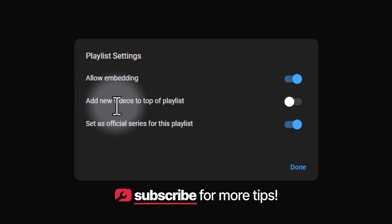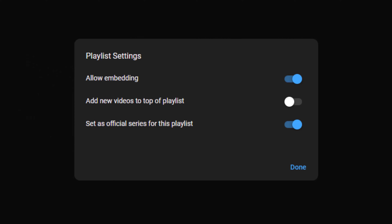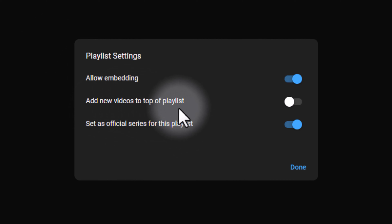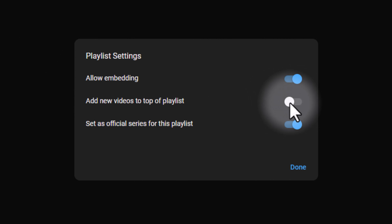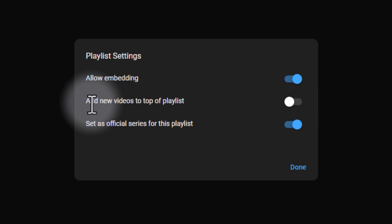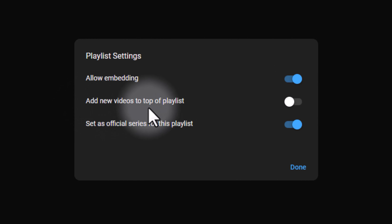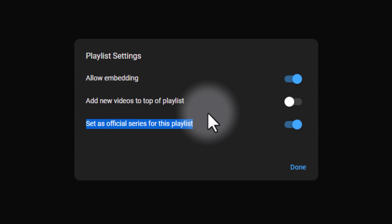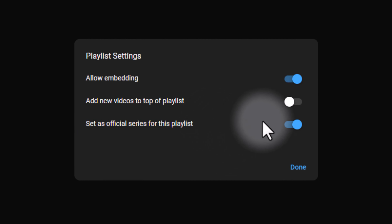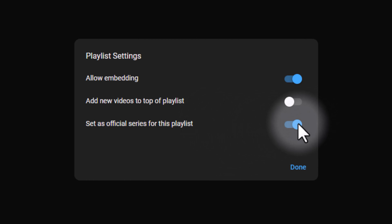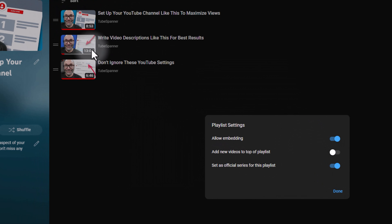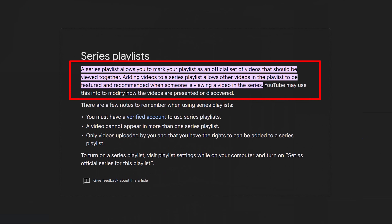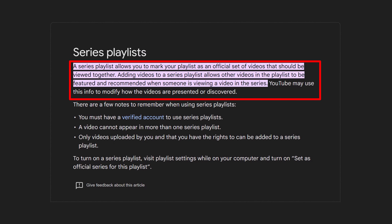If you're manually sorting your playlist, make sure the option to add new videos to the top of the playlist is turned off. However, if you want the playlist to auto-update with new videos at the top, turn that option on. The 'Set as Official Series for this Playlist' option is gold — when turned on, you're telling YouTube that all of the videos in the playlist are directly related to each other, making YouTube more likely to recommend them next to each other.